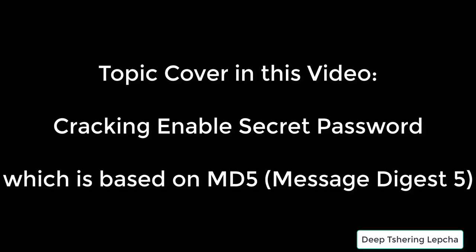So in this video I'm going to show you how to actually crack the Enable Secret that is based upon the Message Digest 5, that means the MD5 hashing algorithm. So let's begin.